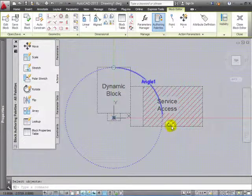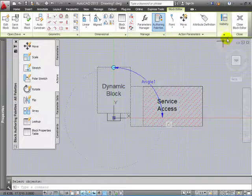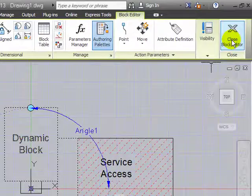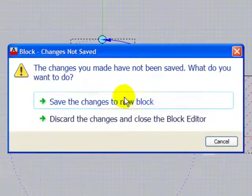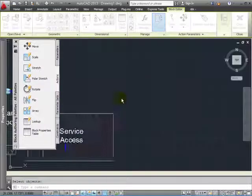This here is indicating that you have a rotate action, a dynamic action on this block. To save it, just close block editor. Save your changes.